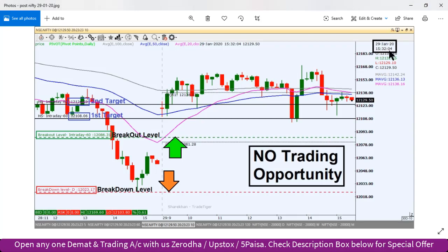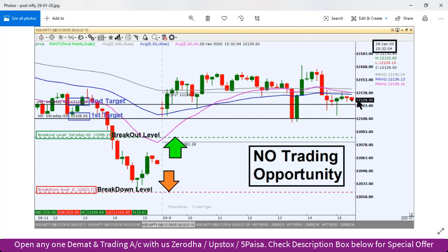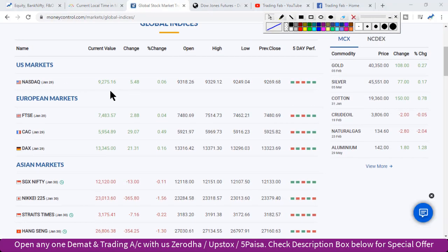Let's do a review of yesterday's analysis. This is yesterday's picture, i.e., 29th January, after market hours. According to yesterday's plan, our breakout level was 12,086 and it was moving towards breakdown. As per our pre-plan before the market, there was no trading opportunity. Throughout the day it was trading in a sideways pattern within a 60-point range.